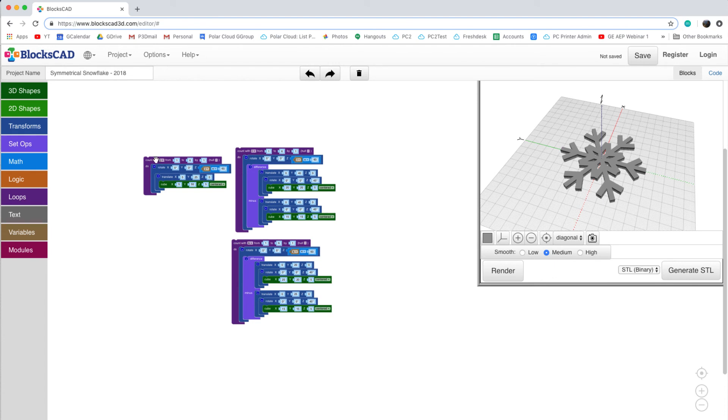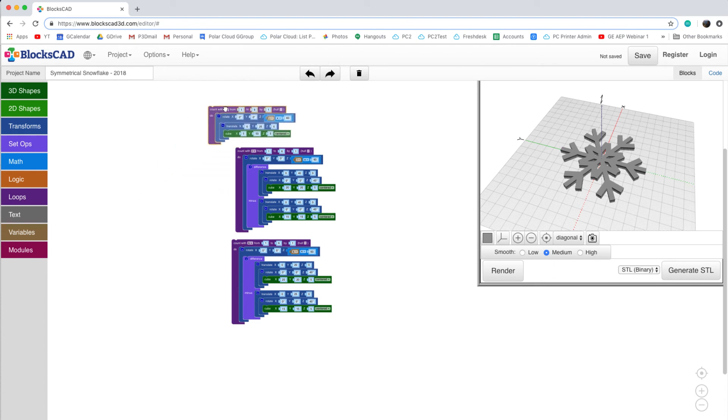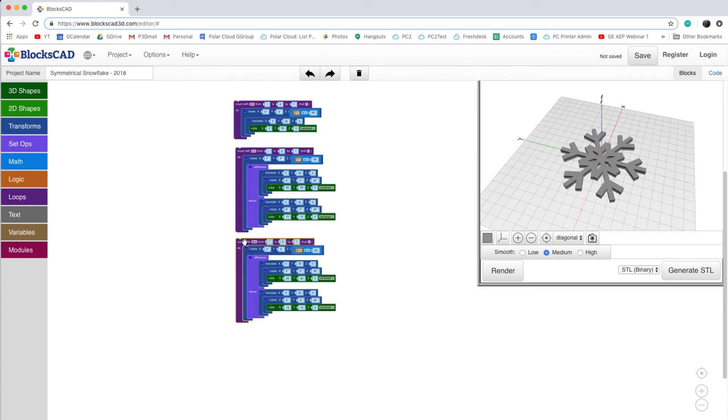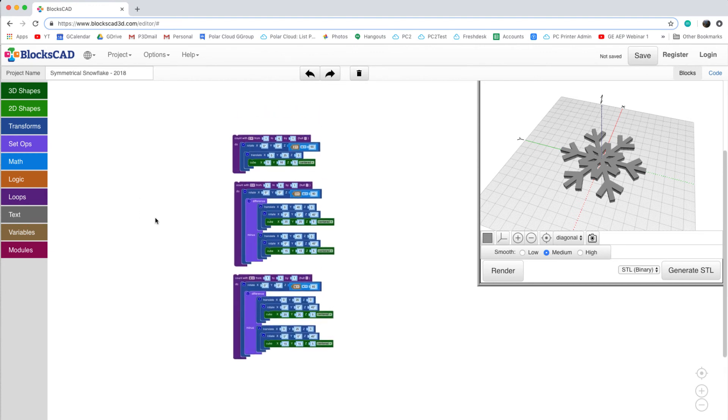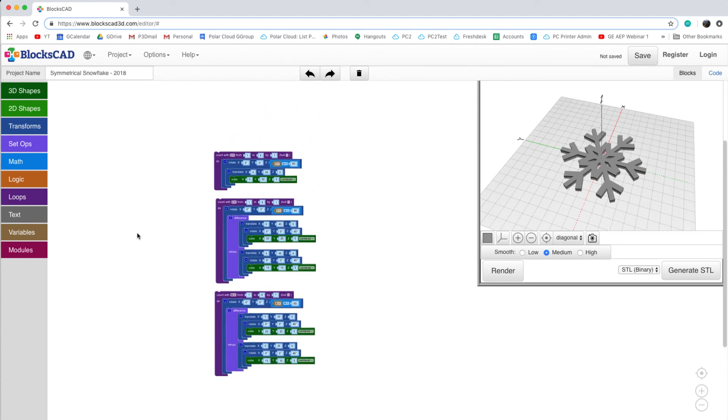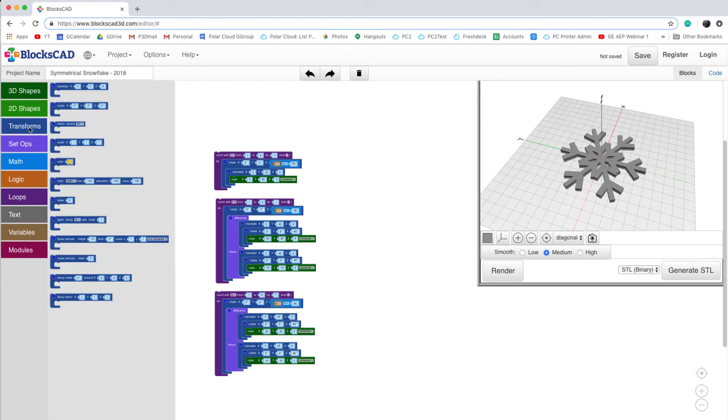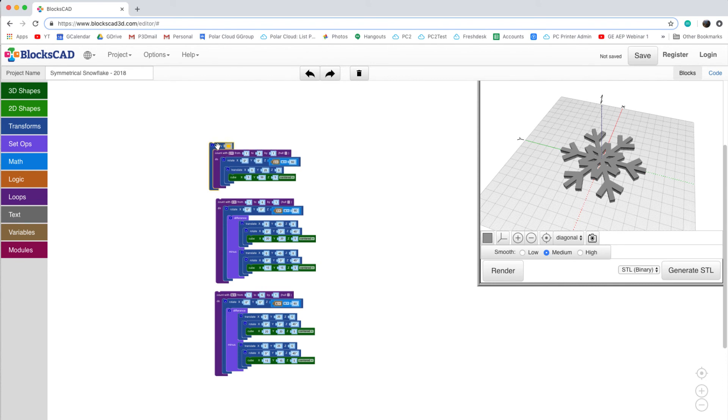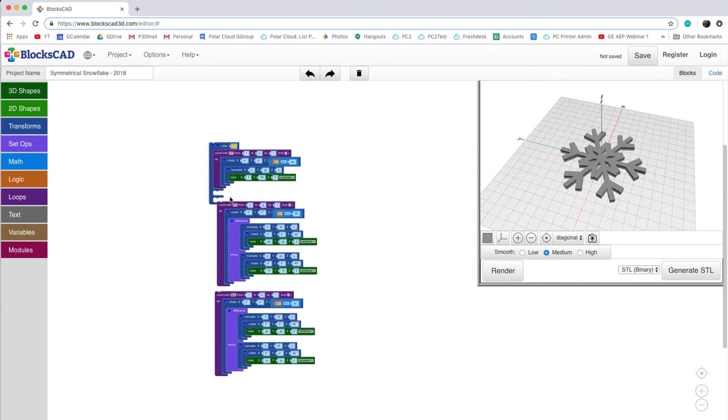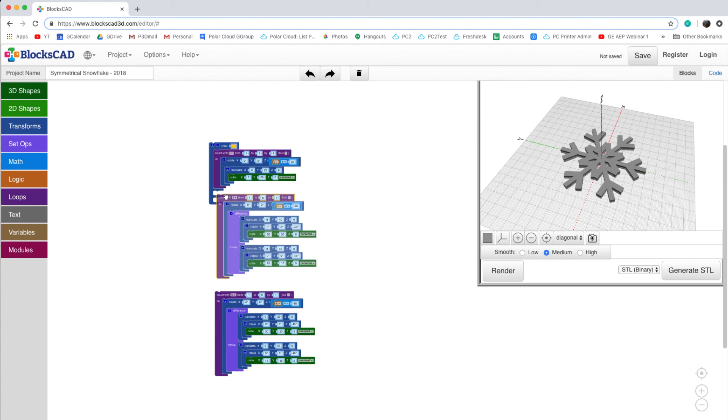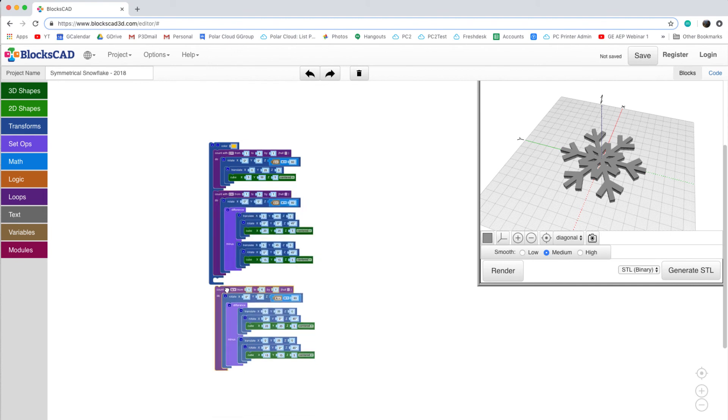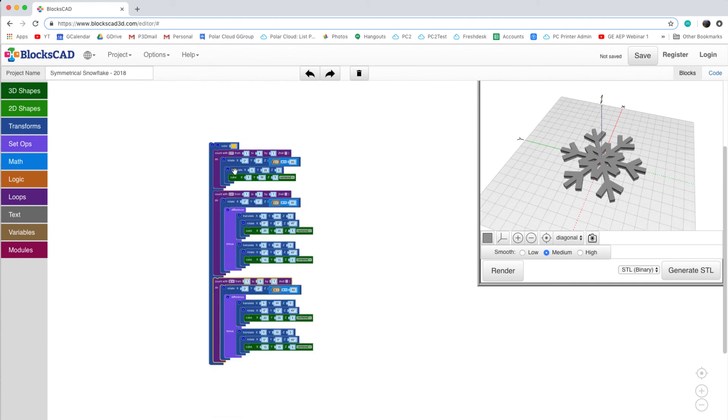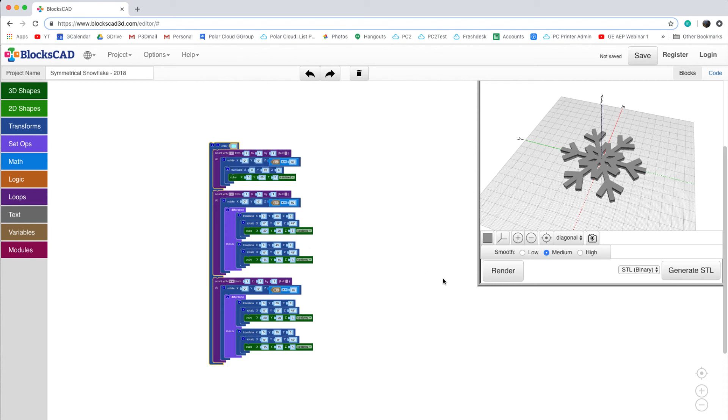As a final touch for this snowflake that we've created, we're going to change the color of the object. This can be found under the Transforms menu. First, I organize my three blocks, before grabbing a new Color Transform. When I press the plus button, I'm able to add new slots for each of my blocks to fall into. I'm going to select a nice blue, and when I press Render, I'll see our new color on the snowflake.